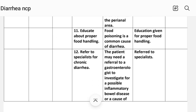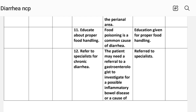Number eleven: educate about proper food handling. Rationale — food poisoning is a common cause of diarrhea. Implementation: education given for proper food handling.